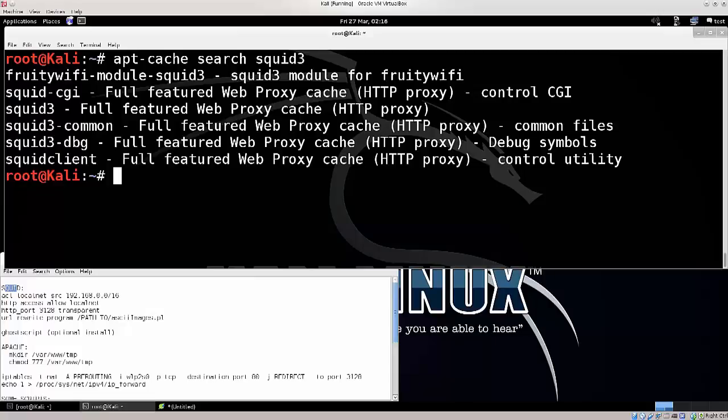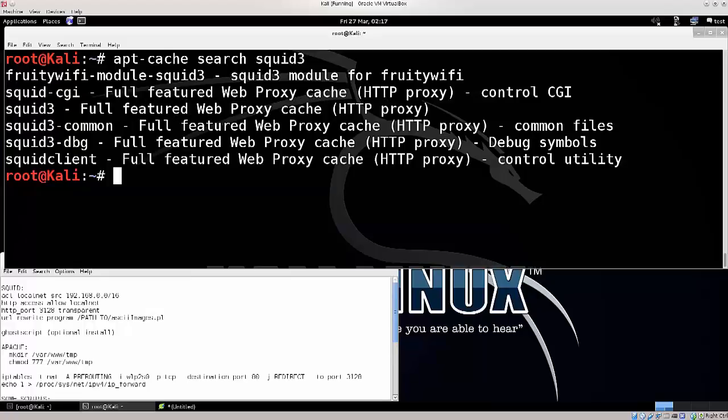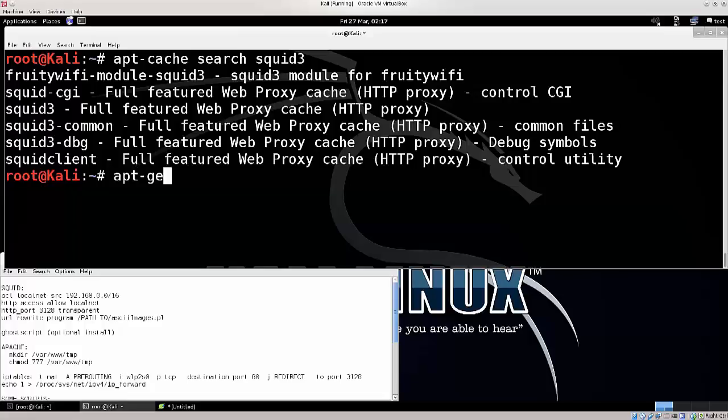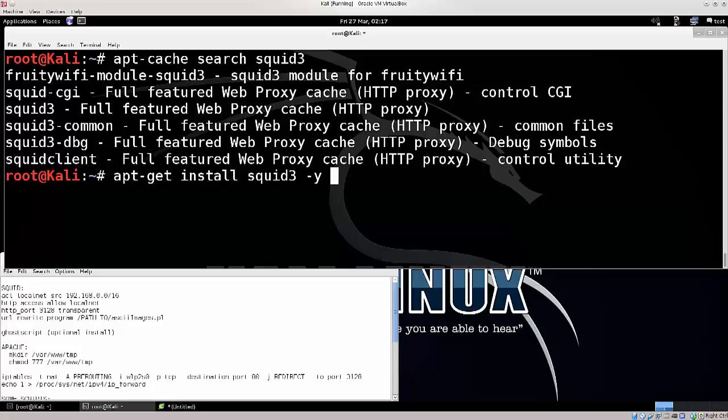Anyway, we're gonna need to install squid. You can see here, squid3 full-featured web proxy cache HTTP proxy. In order to install it, type apt-get install squid3 space dash y, press enter, and this will install it. I'm not gonna press enter now because I already have it installed. That is one of the tools which we are going to need, but there is more.